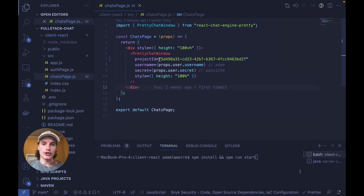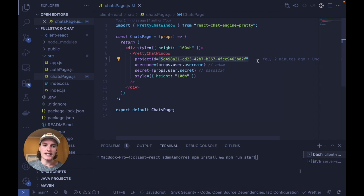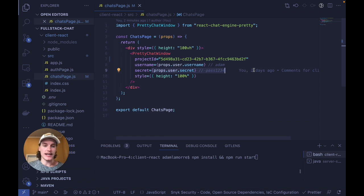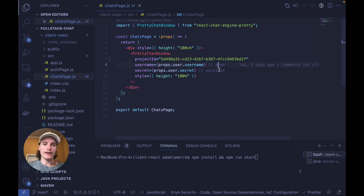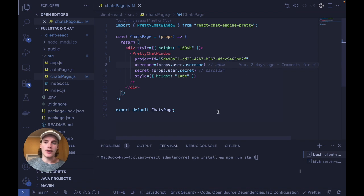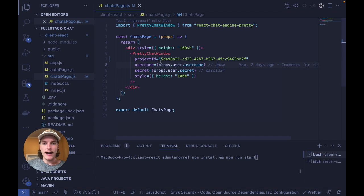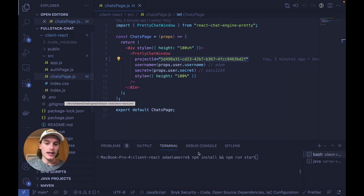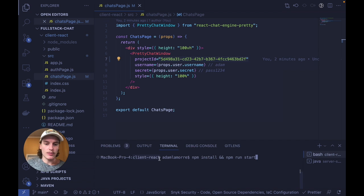You'll need to pass in your own project ID and you can either pass in the user's username and password as props like I did here, or hard code their values just to try it out. In order to run this project, you'll have to set up your own project ID here, or use a .env file, and then cd in the client React and run npm install and npm run start.